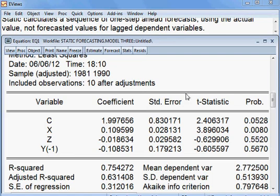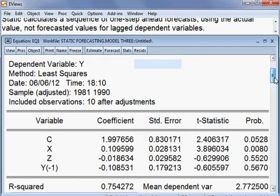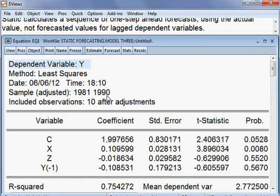Our estimated model EQ1 has no problems. We have checked: no serial correlation, no heteroscedasticity, residuals are normally distributed, R-squared is high, and the F-statistic is significant. So we are happy about this model.